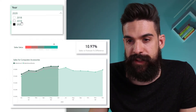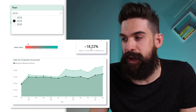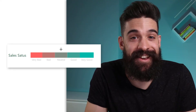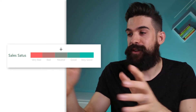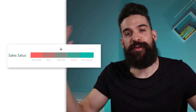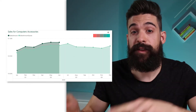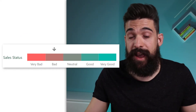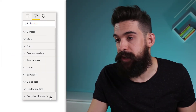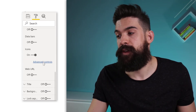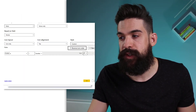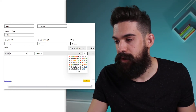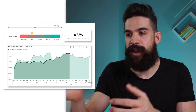Let's test it: in 2019 we had minus 18% — the bar shows 'Very Bad'. Switching to 2020 shows 'Very Good'. The status bar is working. We can use it on a report to show overall sales development status, or integrate it into a chart in the top right corner. If you don't like the arrow, go to Conditional Formatting, find the Pointer, go to Advanced Controls, and choose a different icon — for example, a star.